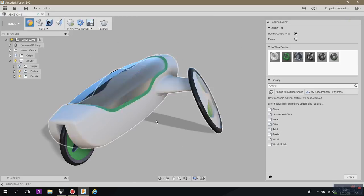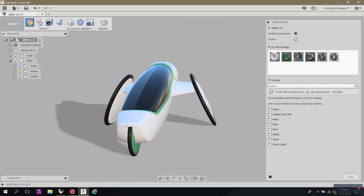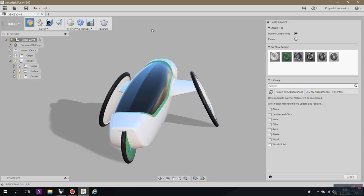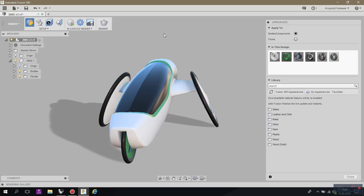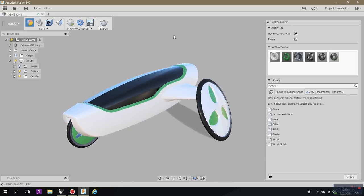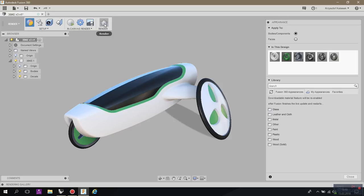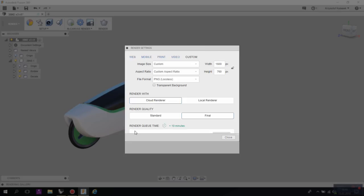Basically now we are in a preview mode. So if you want to just start rendering you just need to press here. This is the in-canvas render. As I told you earlier, Fusion 360 is a cloud-based system so you can also render in the cloud. What does it mean? It does mean that if you press render you can start rendering online.